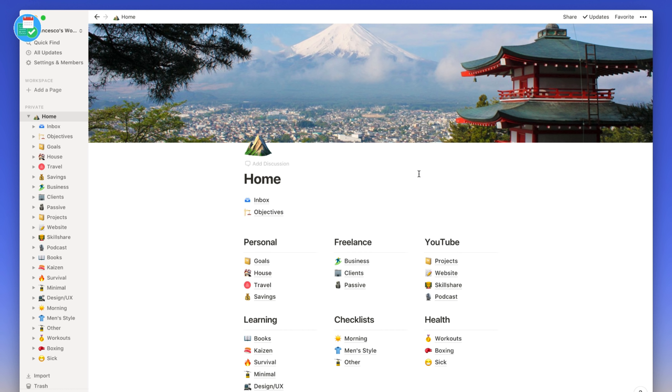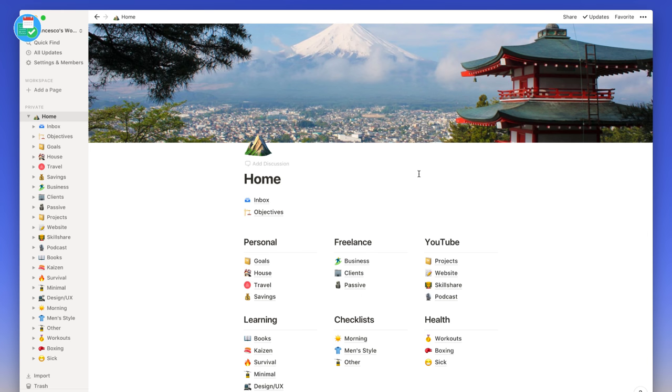Let's kick things off with a few messages. The first is that we will be having the creator of the bullet journal, Ryder Carroll, here on the YouTube channel this week. He will be on this channel to discuss his latest book and the methodology behind the bullet journal. It's going to be quite an exciting podcast or YouTube feature.